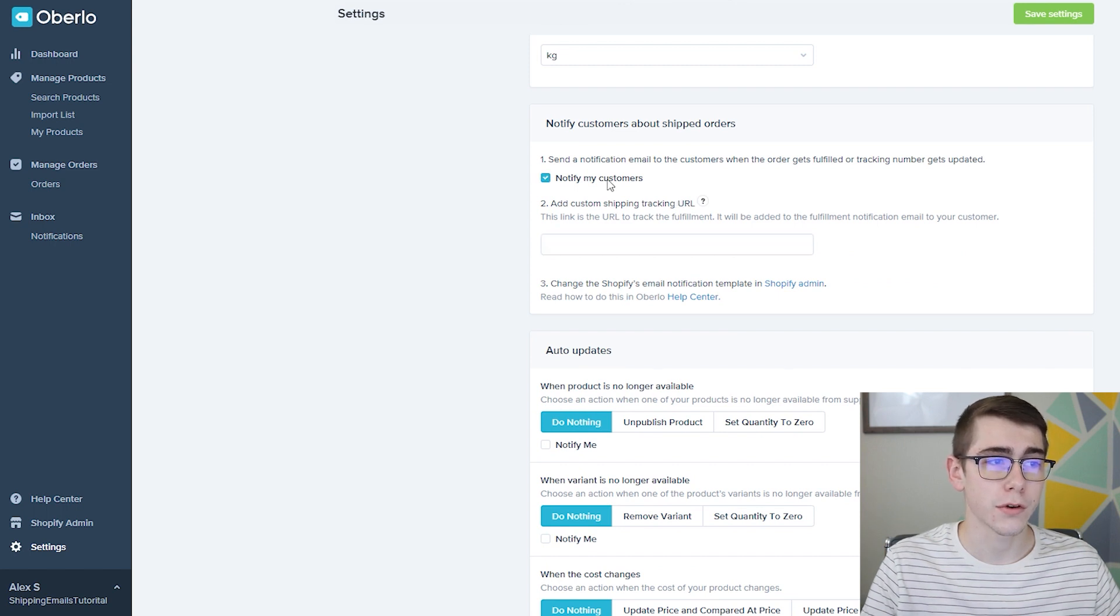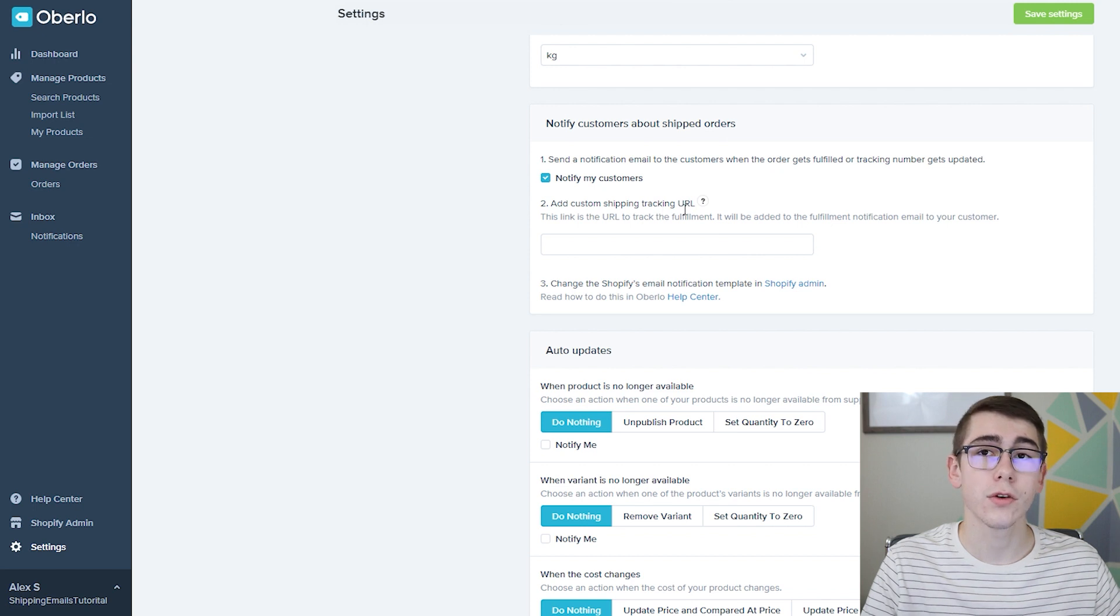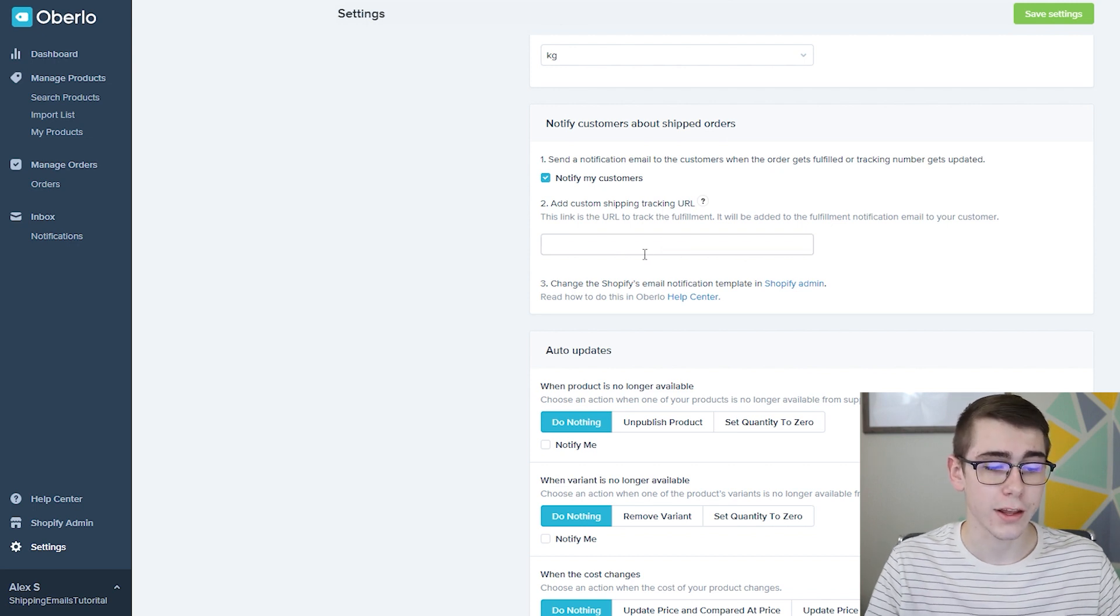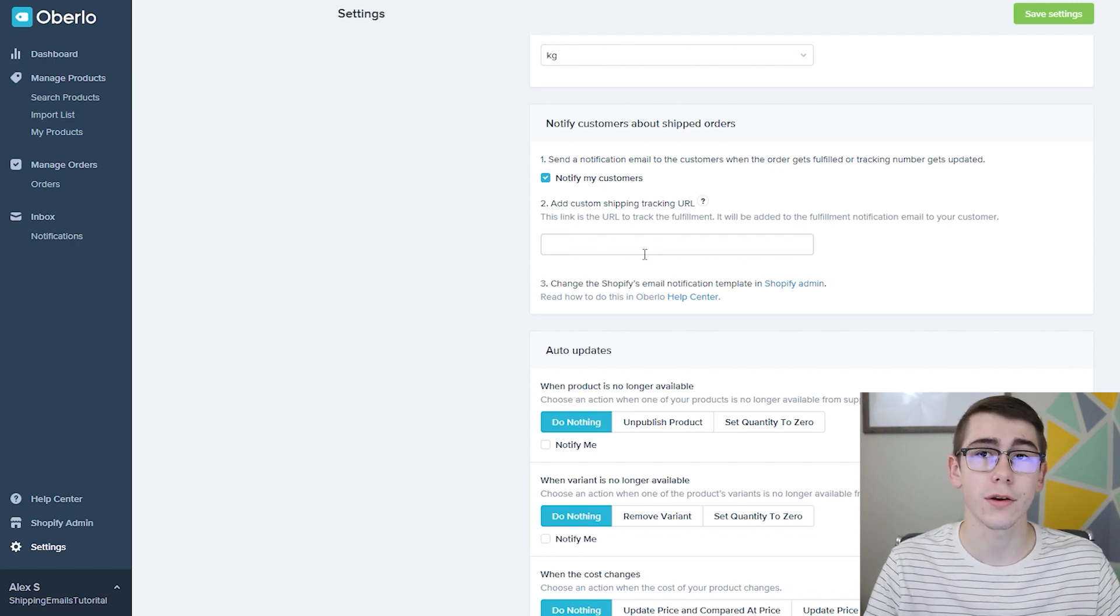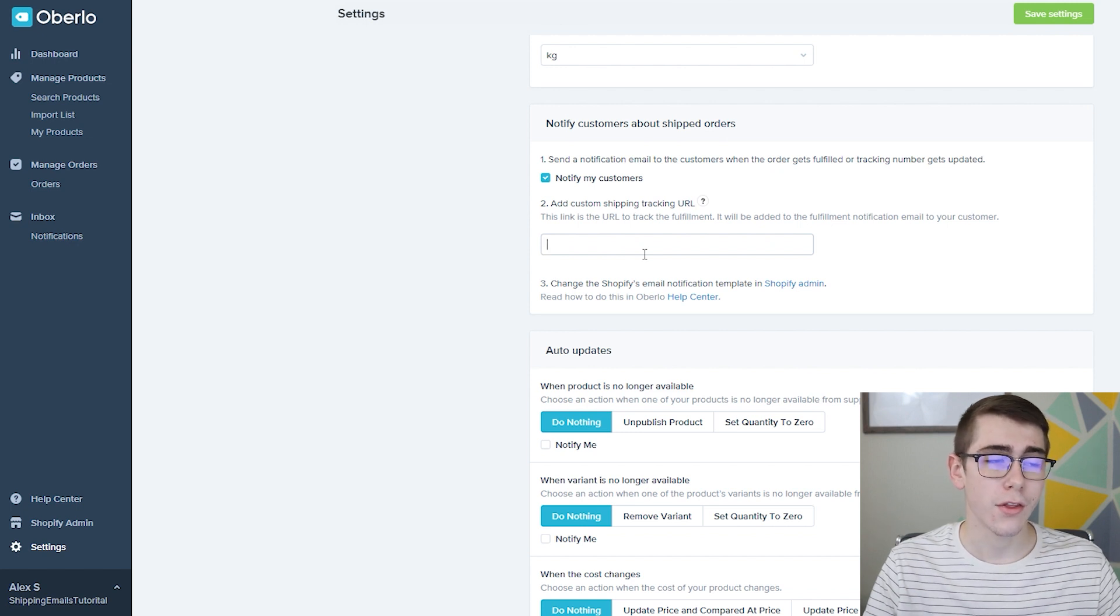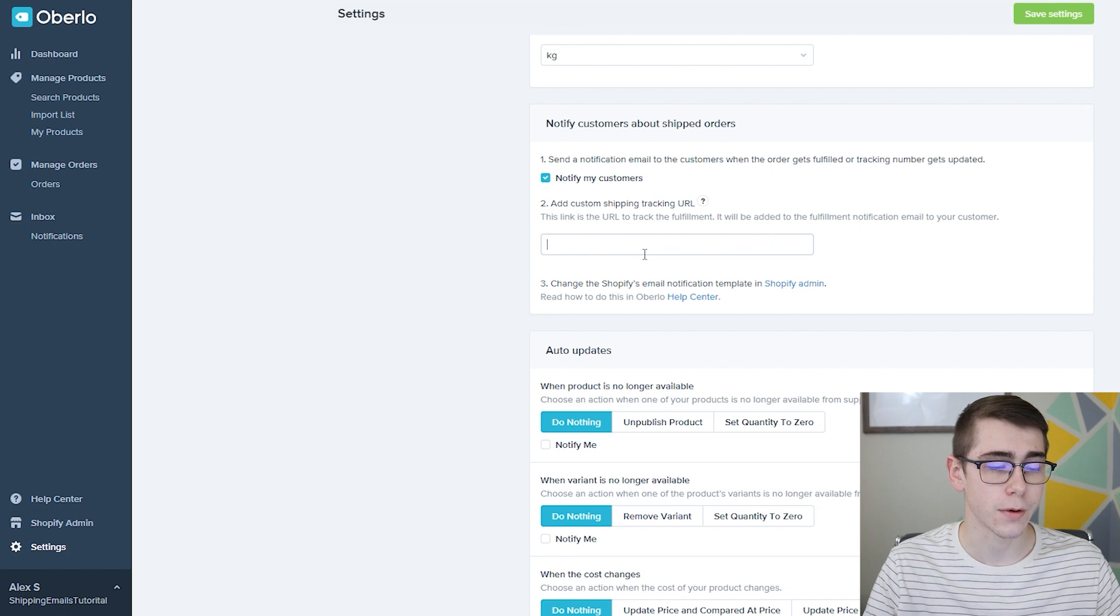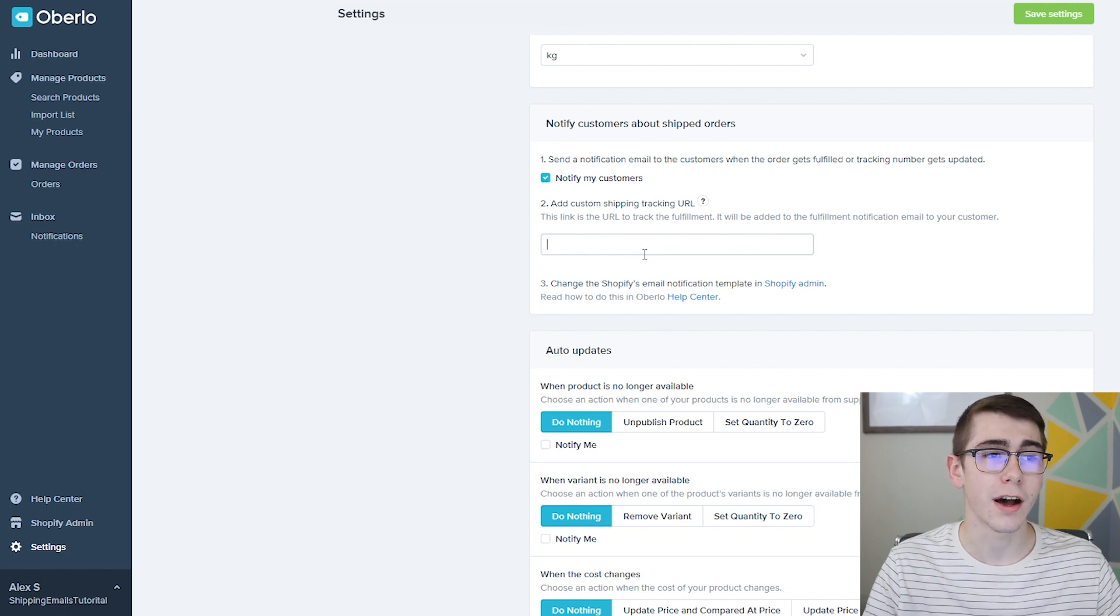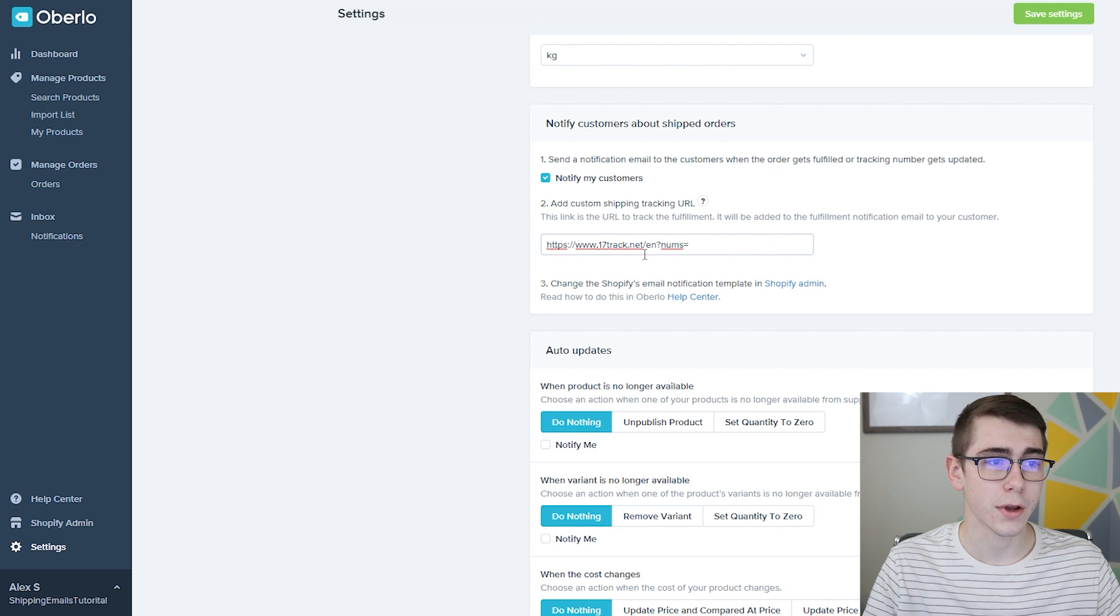Click notify my customers and then it says add custom shipping tracking URL and you want to paste the link in there of the tracking page that it will take your customers to. They actually recommend using 17track because of all the shipping carriers that are provided under there. So just go ahead and paste it in there.